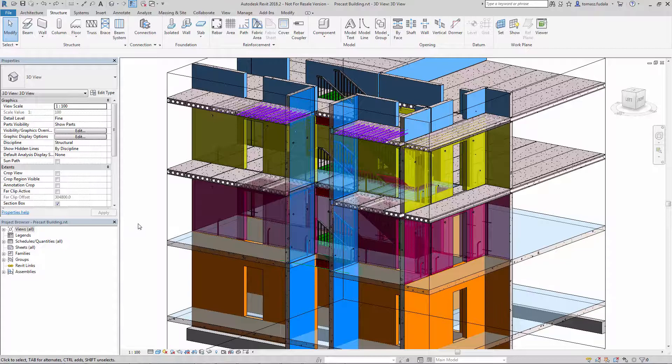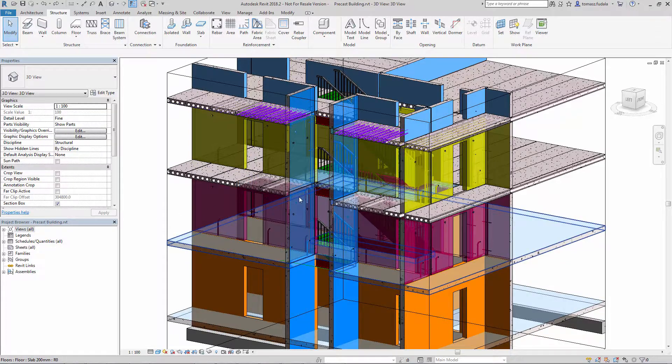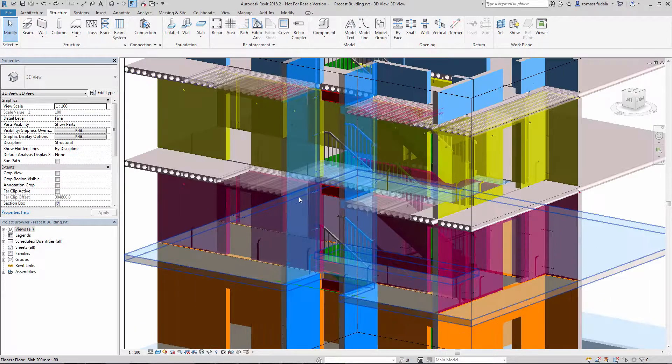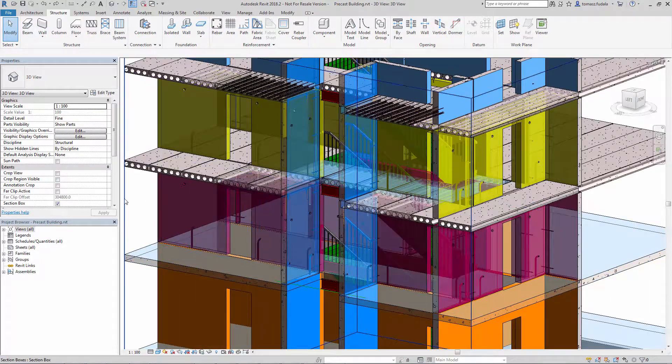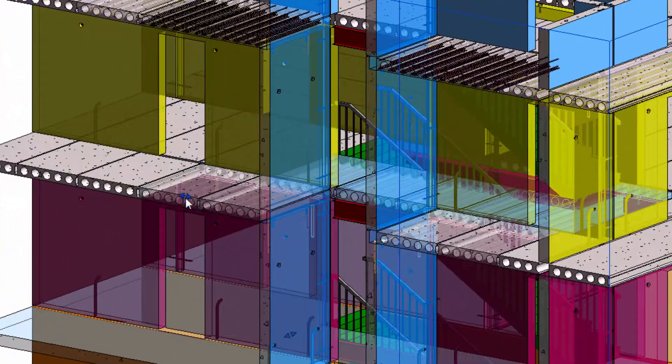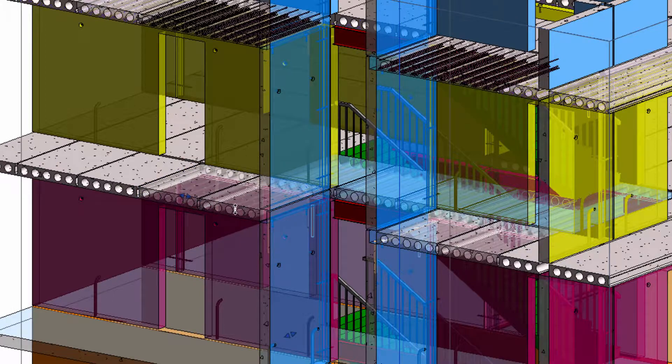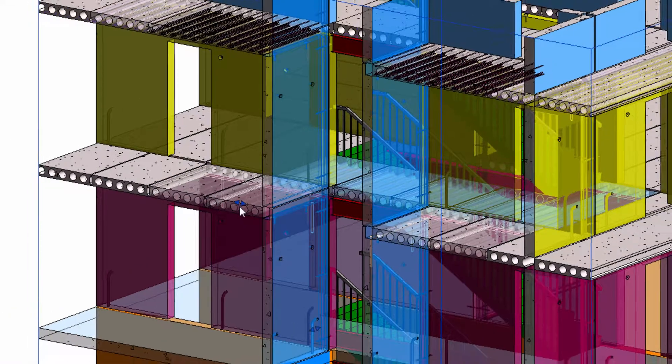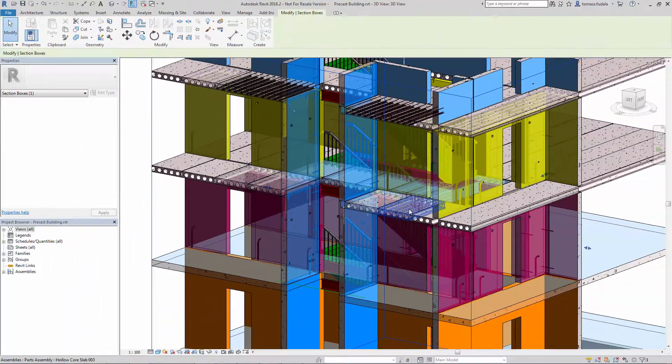Previously in Revit, the blue double triangle controls of a 3D section box needed a very accurate selection to avoid picking up some objects from the model behind them.